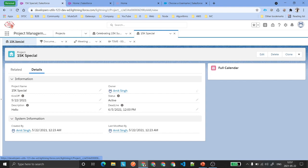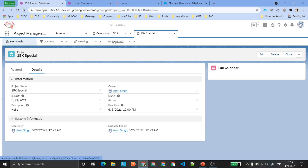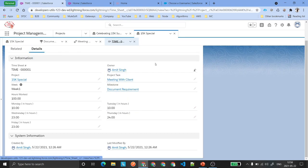Now let's talk about the full calendar. You can add a calendar on the home page where it will display all tasks related to the particular user who is logged in. There will be a picklist filter showing the names of all the projects. Once the user selects a project, the calendar should be modified accordingly.